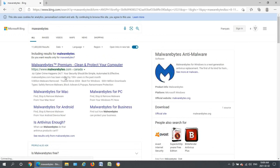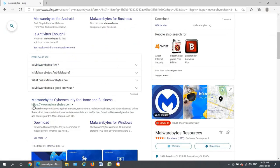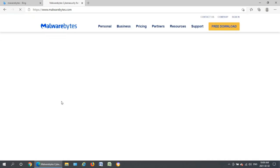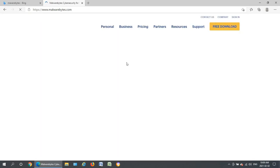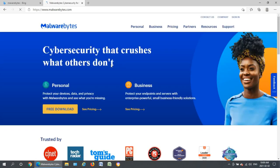So what you want is the official malwarebytes.com website. Make sure that whatever you click on that that's the actual domain. Don't be tricked into going somewhere else and getting a copy of it that's bundled with even more junk than you're trying to get rid of.